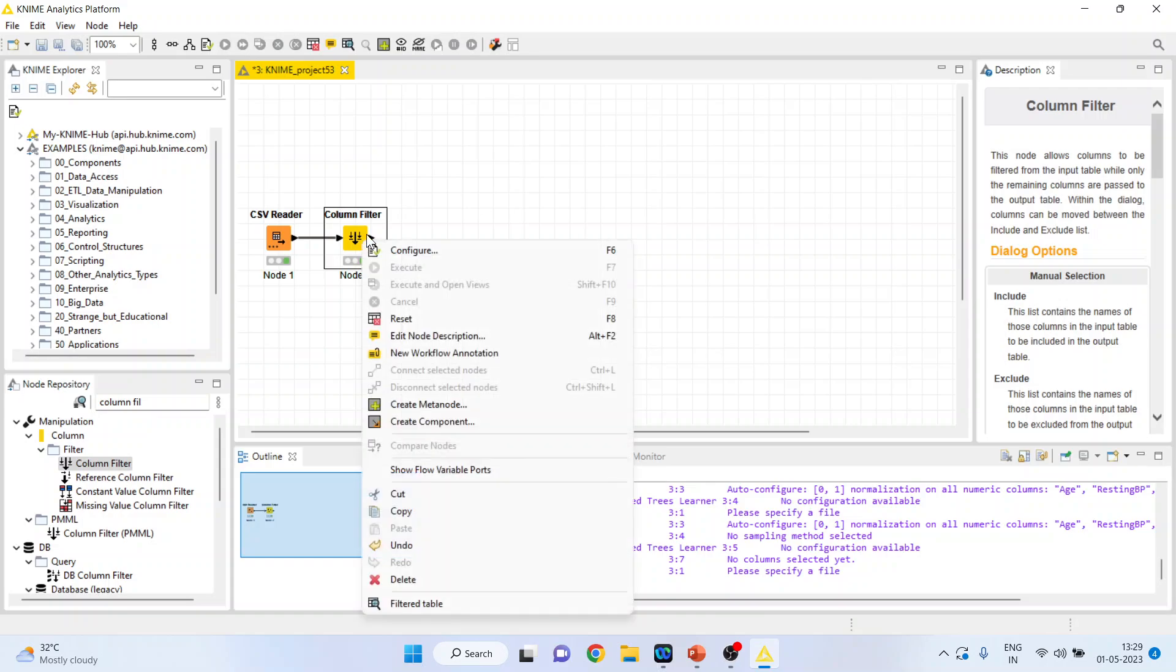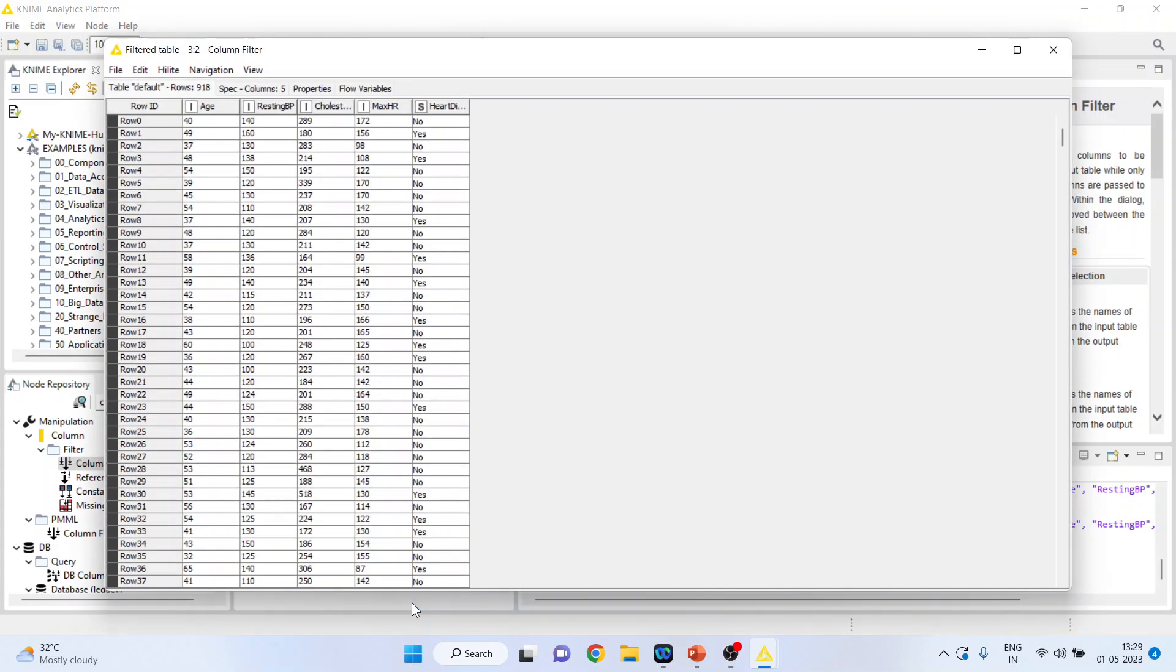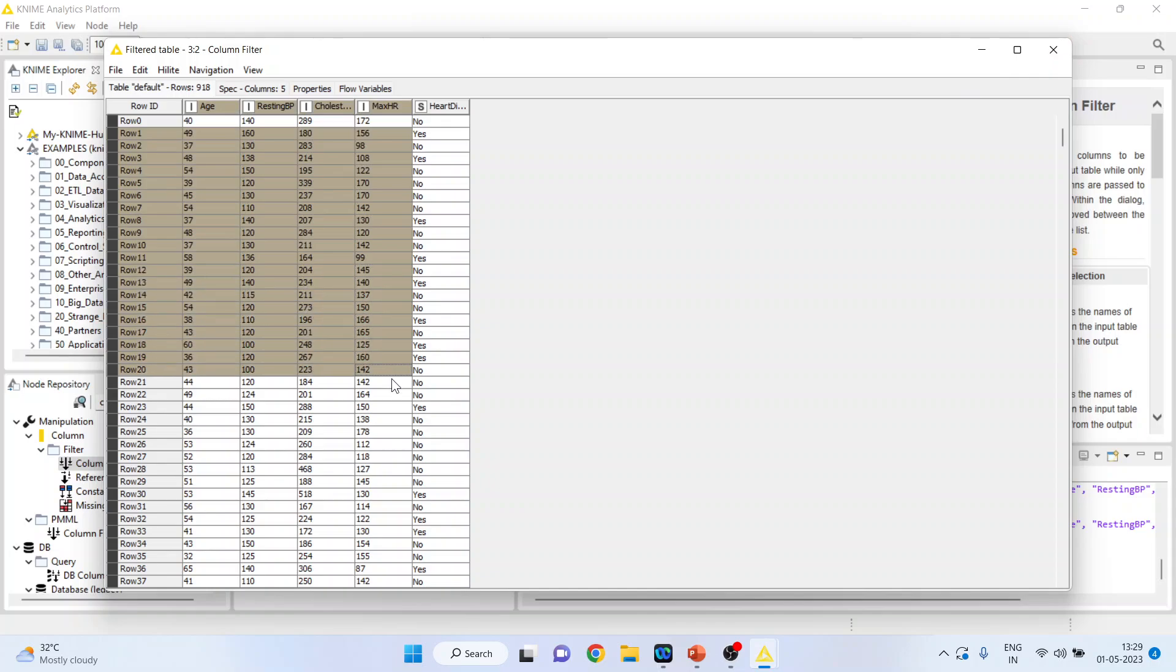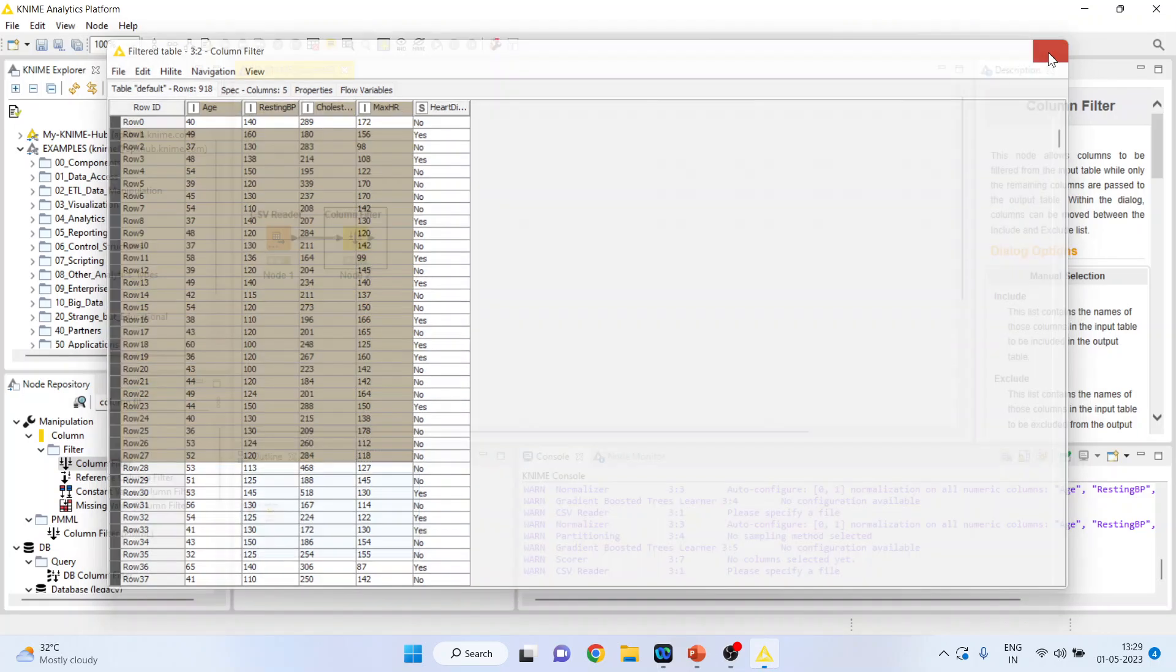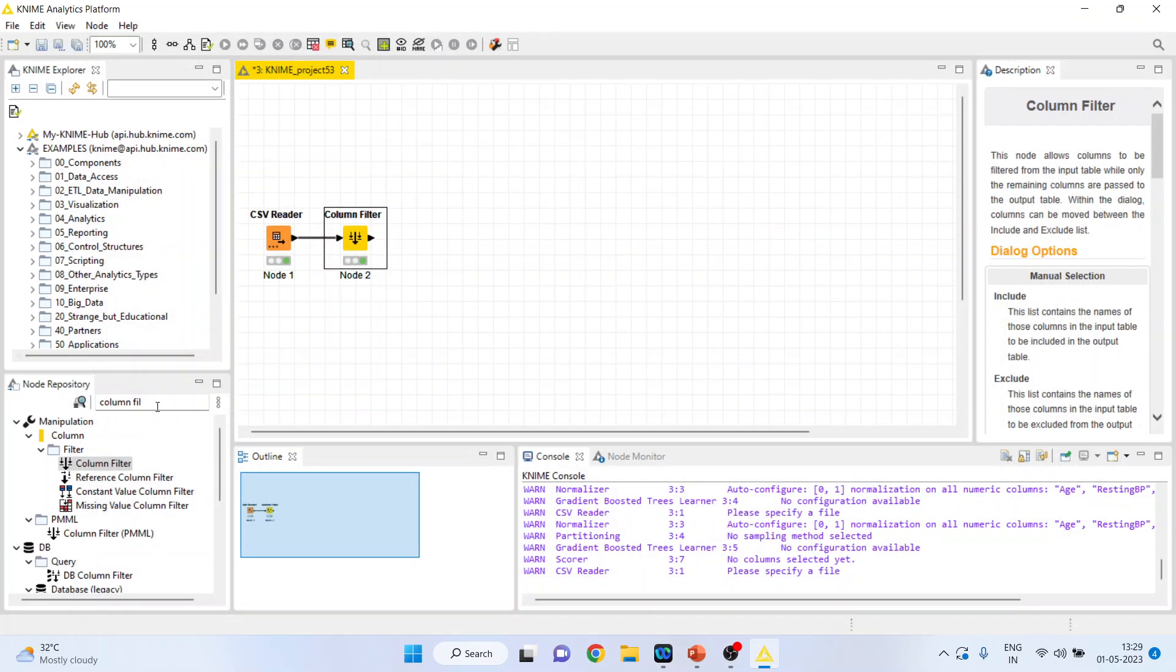Now right click on it and you can see the filtered table where we have only those variables from which the model is to be created. But we can see here that these variables are on different scales and it is necessary that we should normalize it.